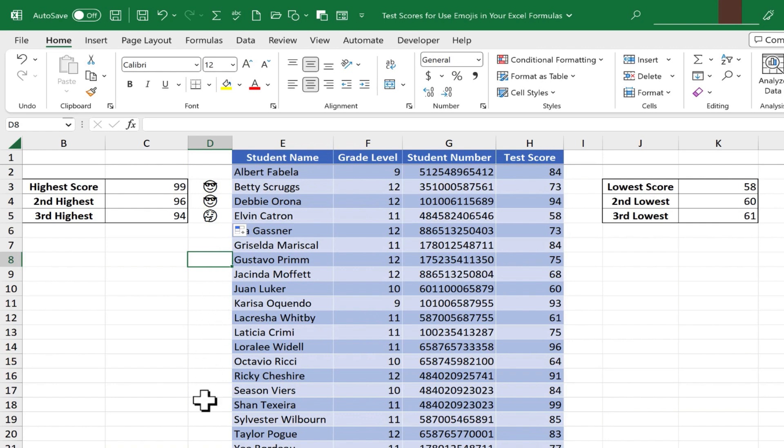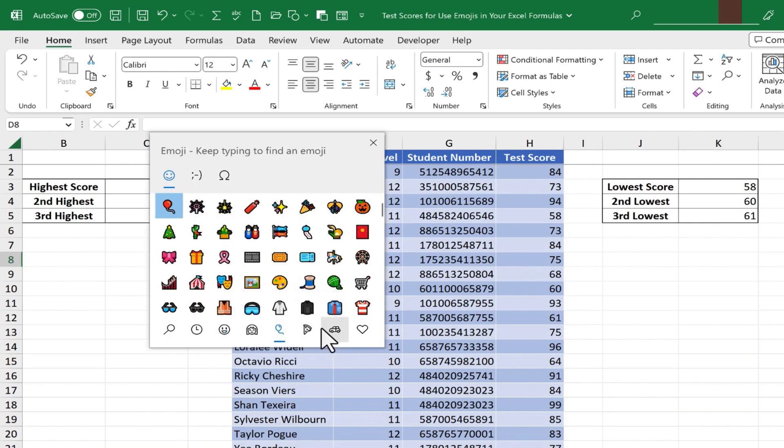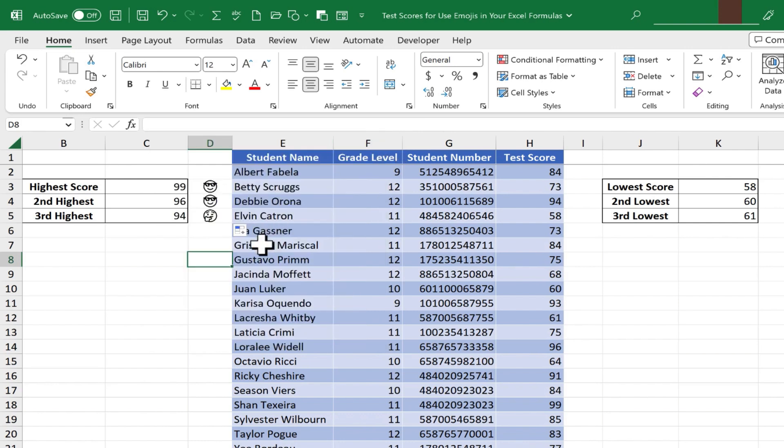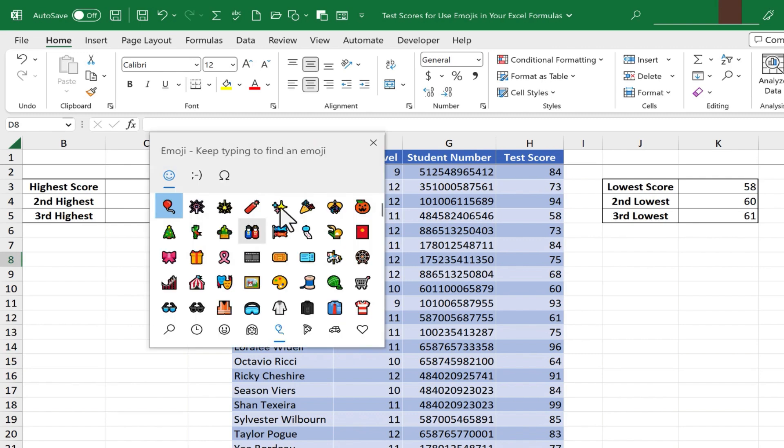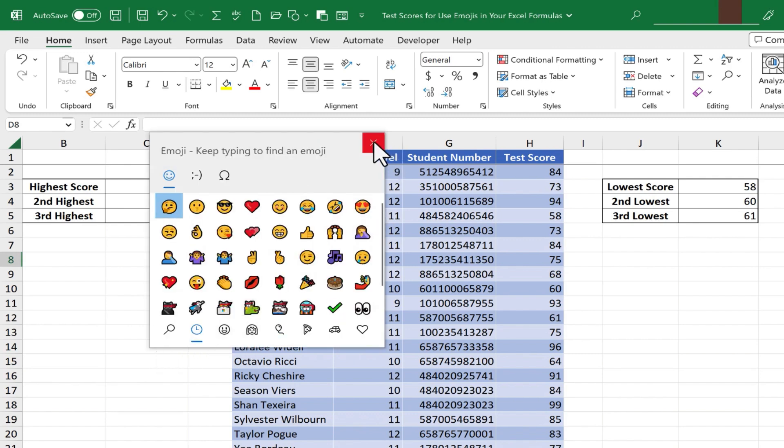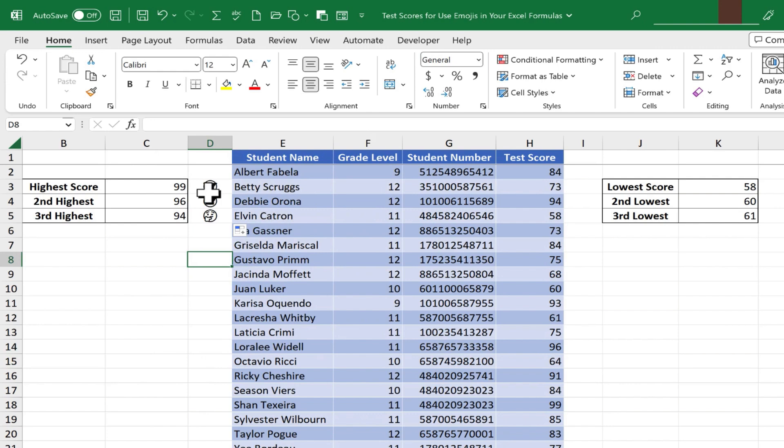And keep in mind, you could pull in any of those other emojis that you might want to include in your formulas. But, some of you are probably noticing, and maybe are bothered by the fact, that these emojis look all beautiful in color, and yet in the spreadsheet itself, they show up black and white. If that bothers you, keep watching, and I'll show you how to convert them into color emojis.